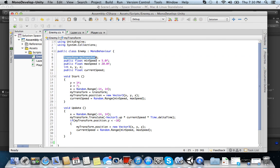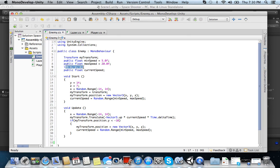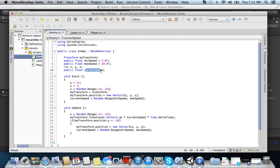And you'll see in here, we declared our cache of transform. Alright, so we have transform myTransform. That just caches the transform. We have our float and we have our min speed and our max speed. We have our ints for x, y, and z locations. And then we have our current speed, which is set to default because we're going to define it in just a second.